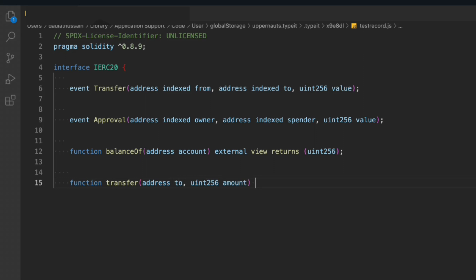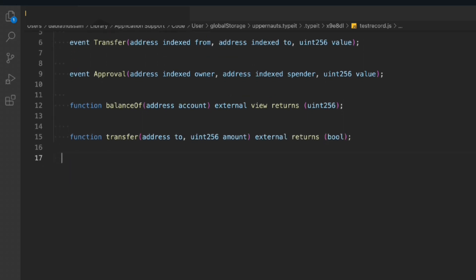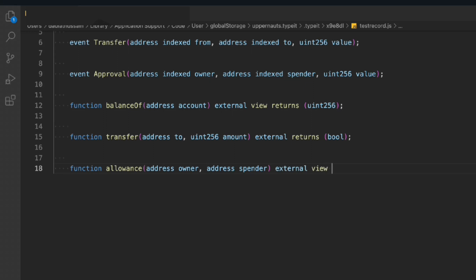Then we have one more function which is called allowance. It will take the address of the owner, the sender, and then we have to simply return the uint variable. Let's write another function. This will be approve.